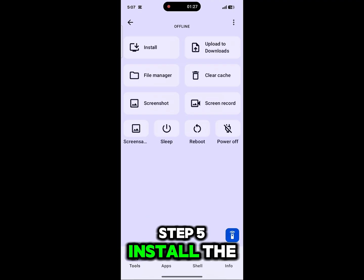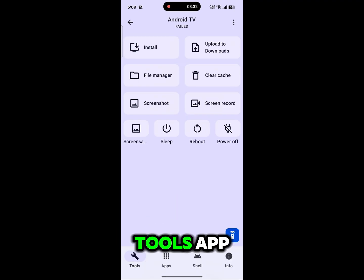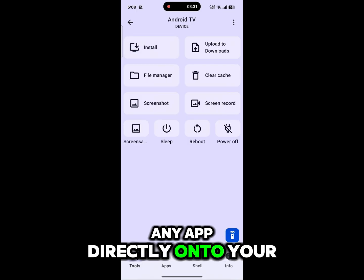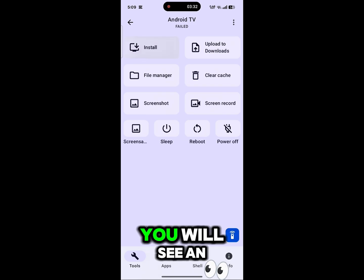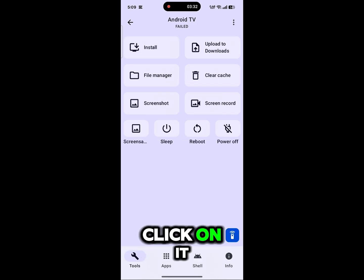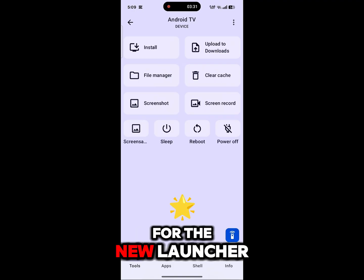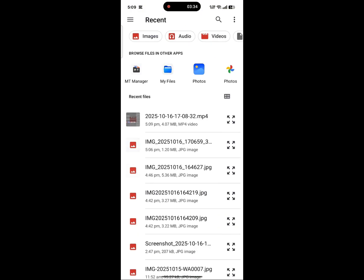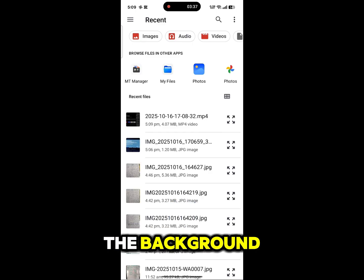Step 5: Install the New Launcher. From the ATV Tools app, you can now install any app directly onto your Android TV from your phone. You will see an Install button on your phone's screen — click on it. Select the APK file for the new launcher you want to install on your TV. The launcher will be installed on your TV in the background.